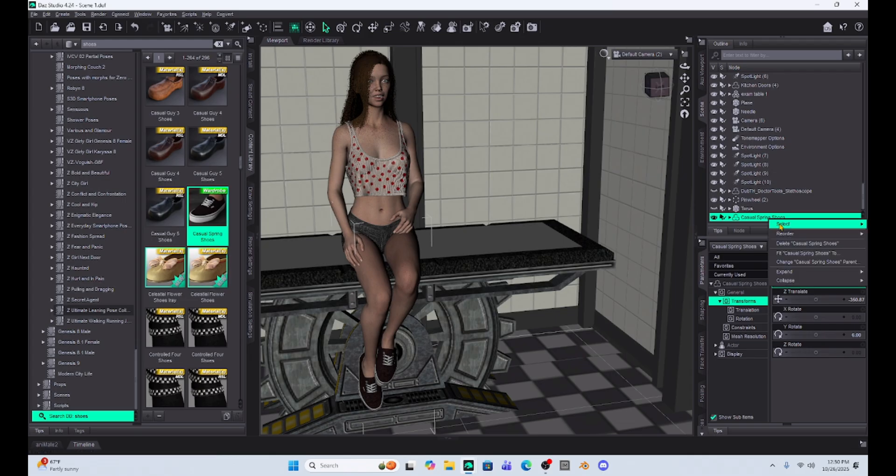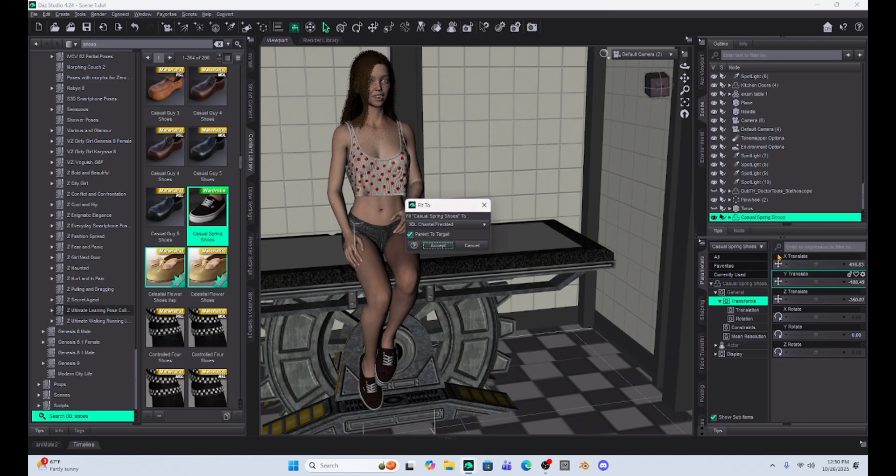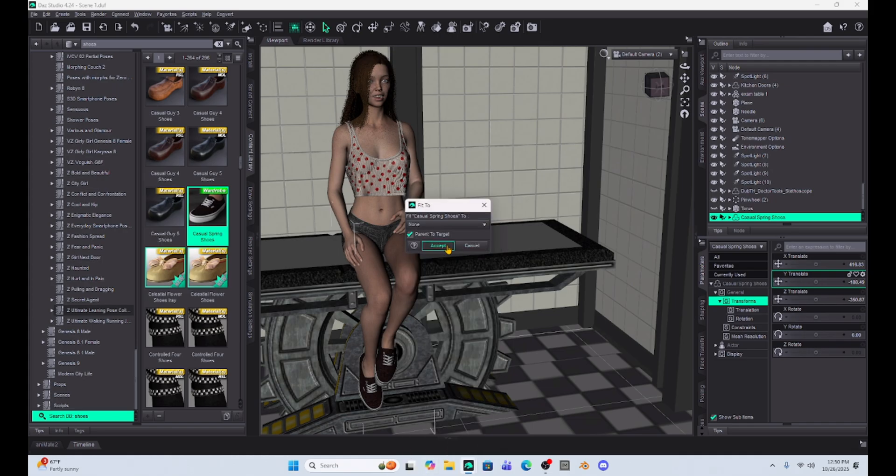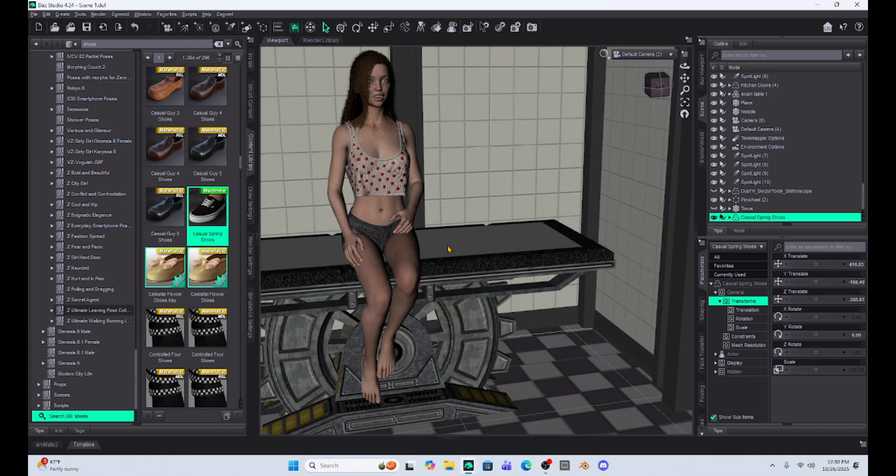So I have to right click on them again and under fit casual shoes to, I'm going to select that it's fitted to Chantel. I'm going to choose none. And when I do that, the shoes are going to completely disappear and it gets tricky to find them.